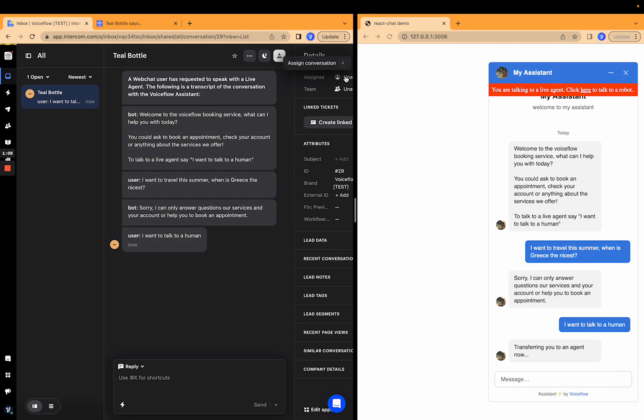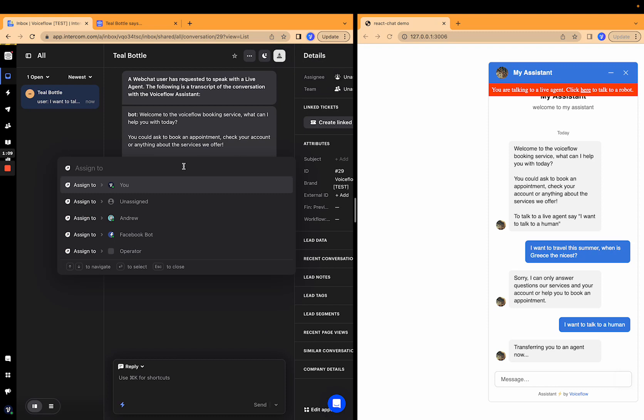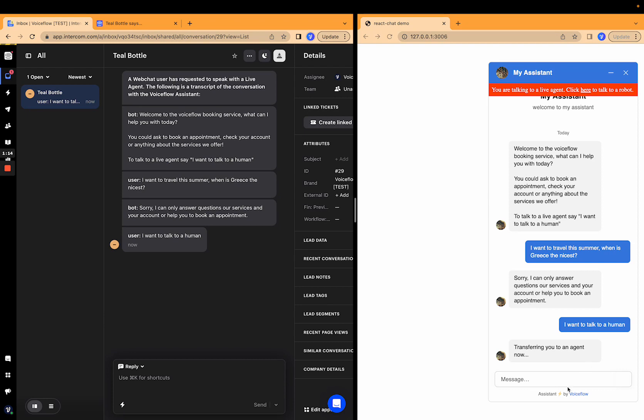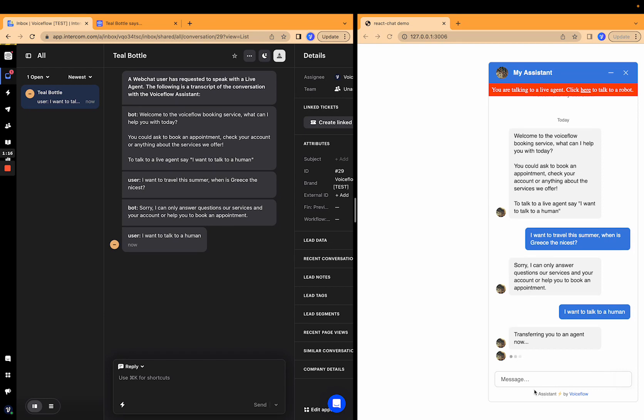And then we have the back and forth between the bot and the user all typed out. So I'm going to take this. So let's assign it to me. And now that I've assigned it to myself, we can see on the right, we've now connected with voice flow support, which is the name of my account on Intercom.